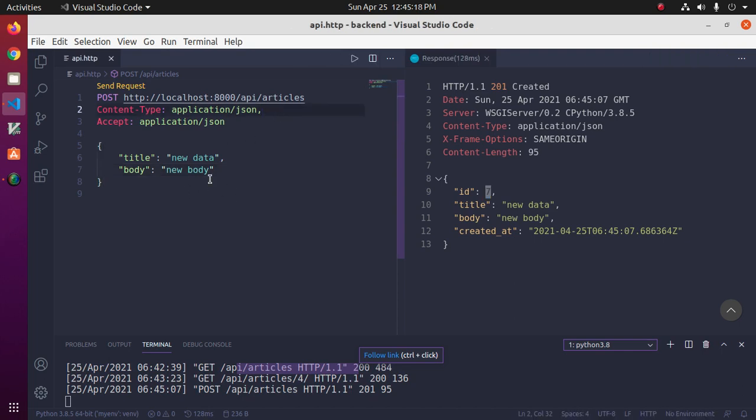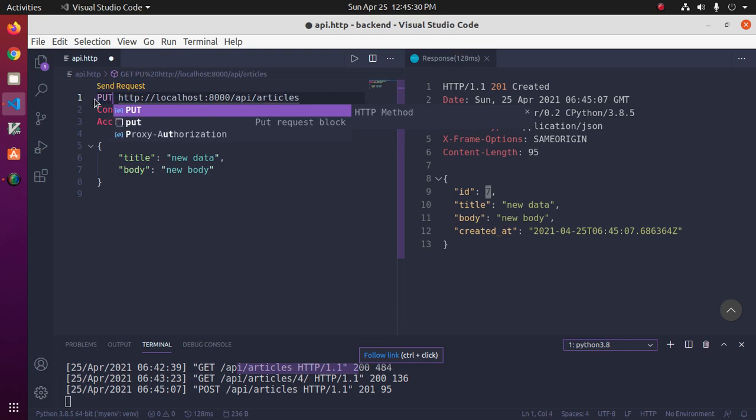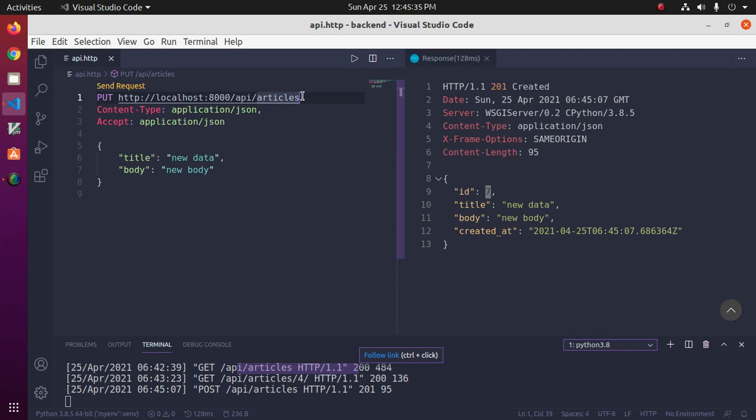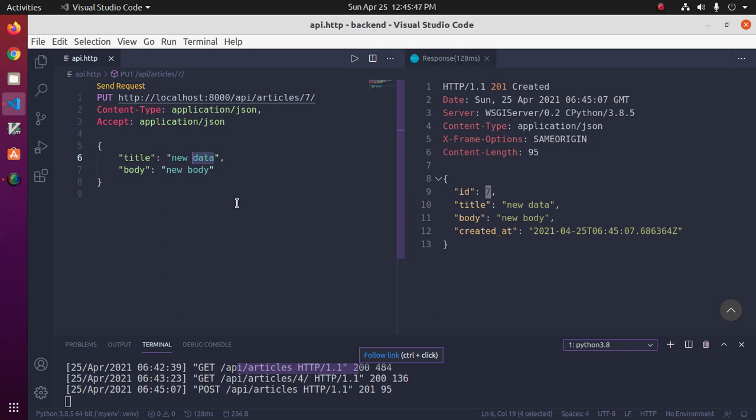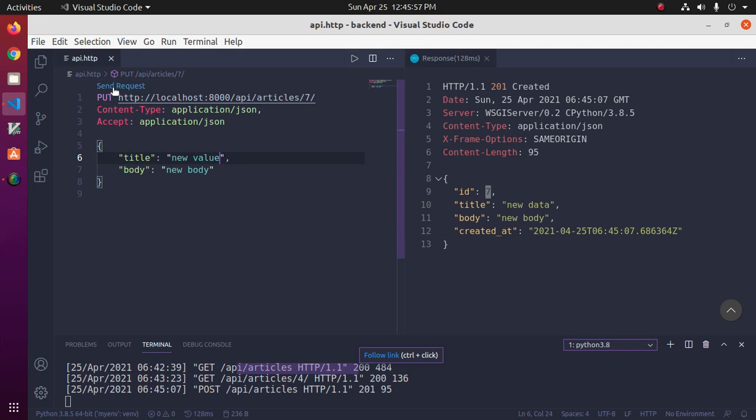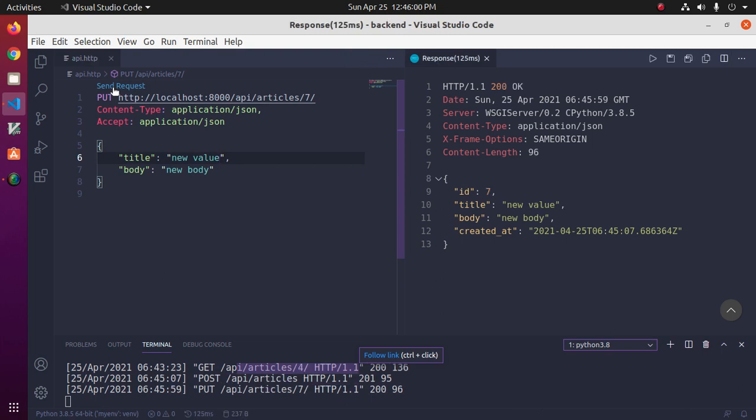We can update a record using ID by PUT method. Update by ID, this ID 7, and change the value of title. Okay, now click on Send Request and see, title value has been updated.